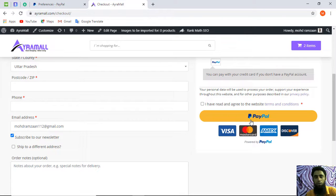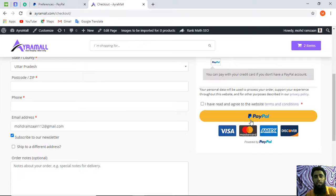If you want this type of functionality on your website, please let me know and I will help you out. I will mention my WhatsApp number, email address, and Skype ID in the description below so you can contact me anytime if you are facing any technical issue. I'm a software developer and have worked on many technologies, so feel free to reach out if you are stuck with any problem.